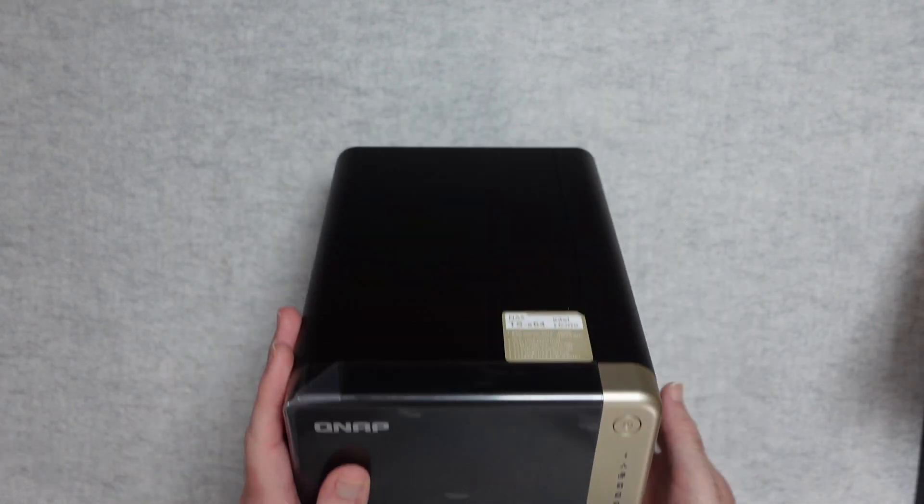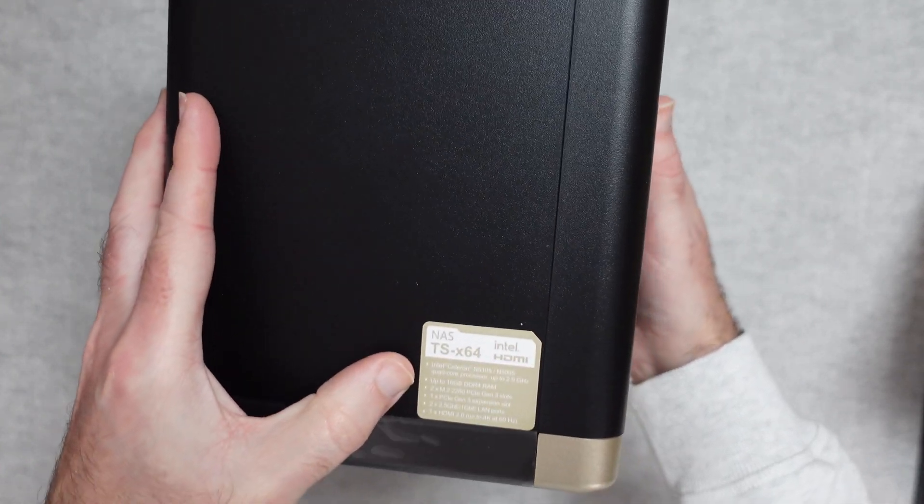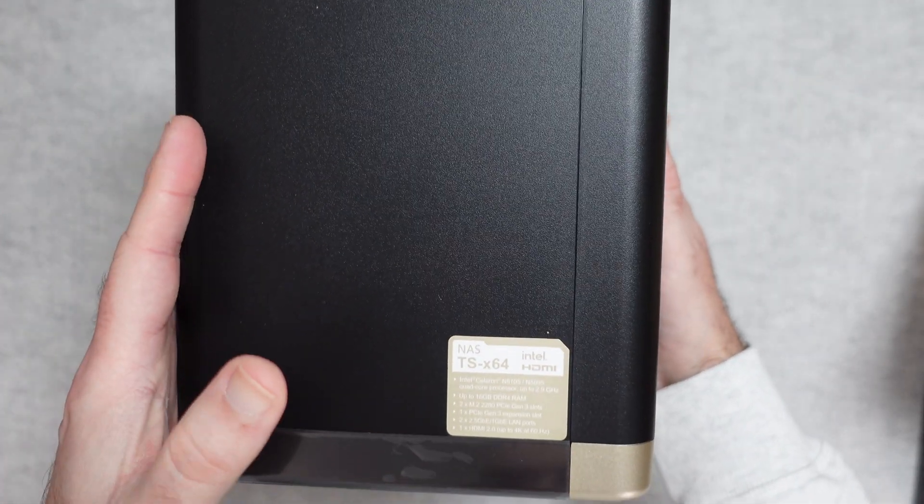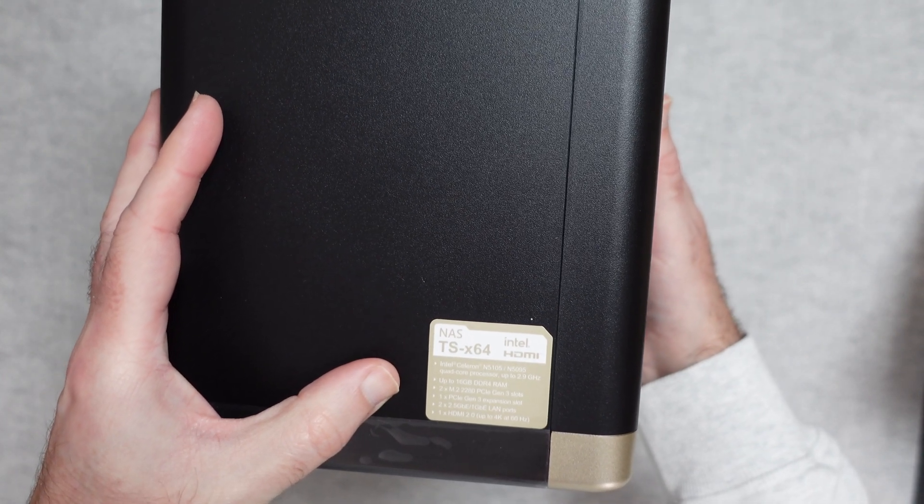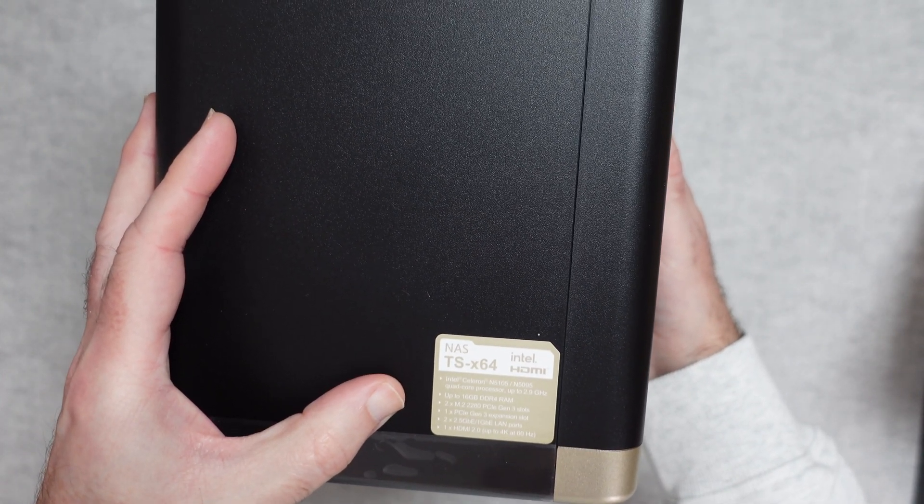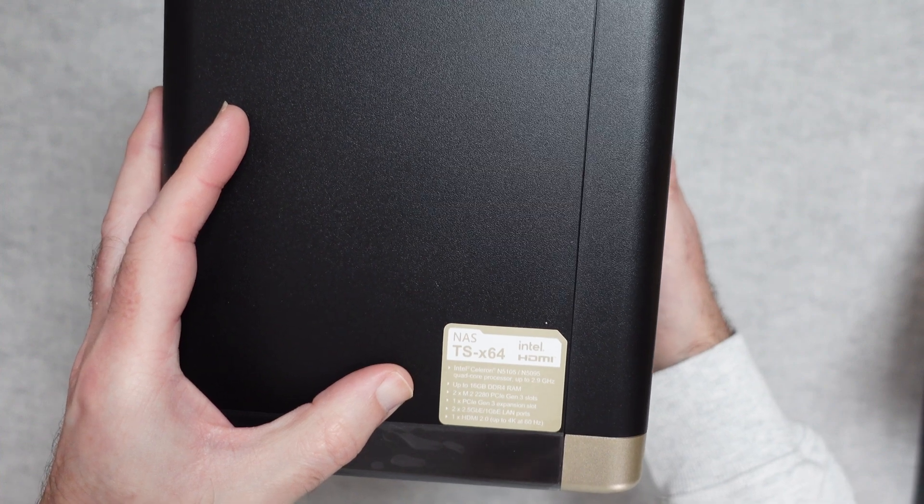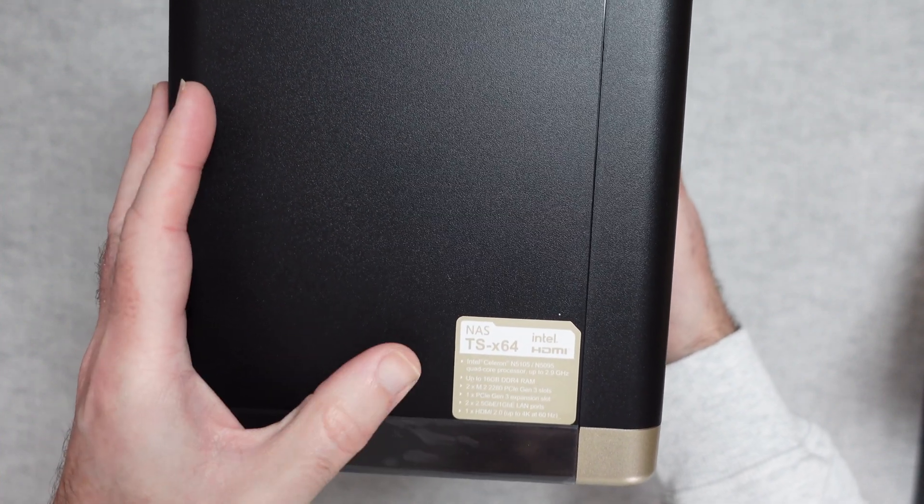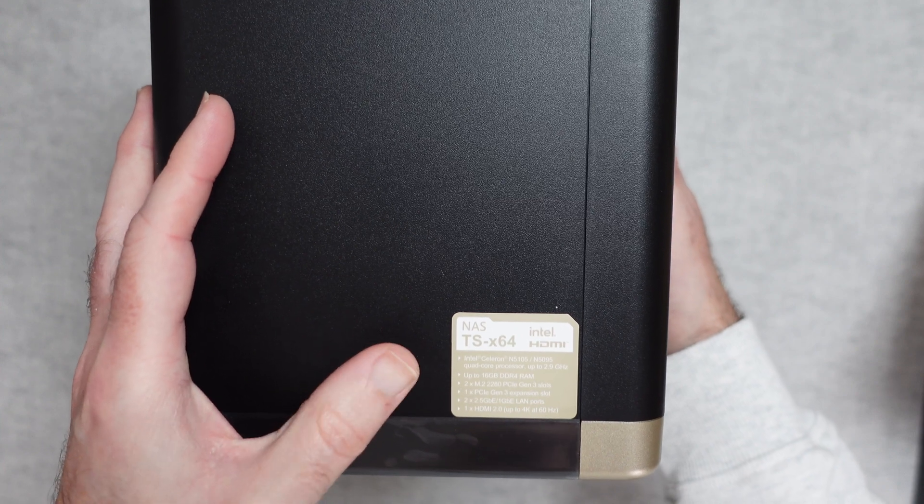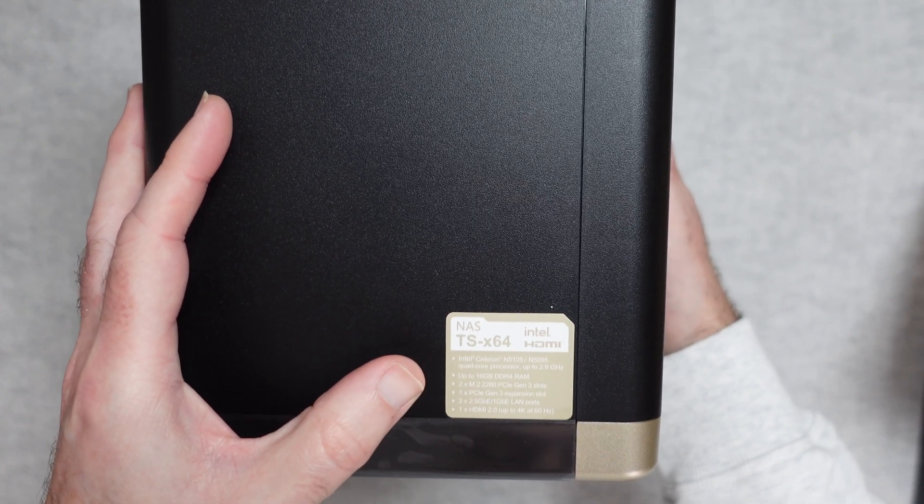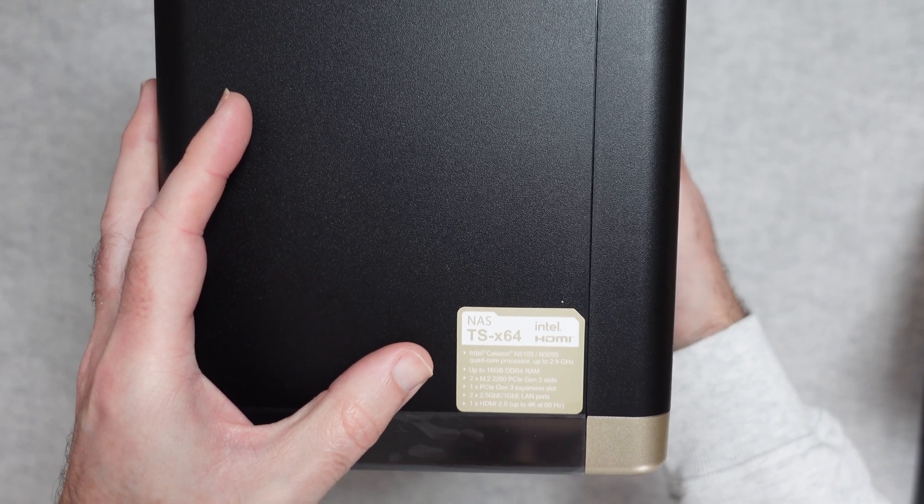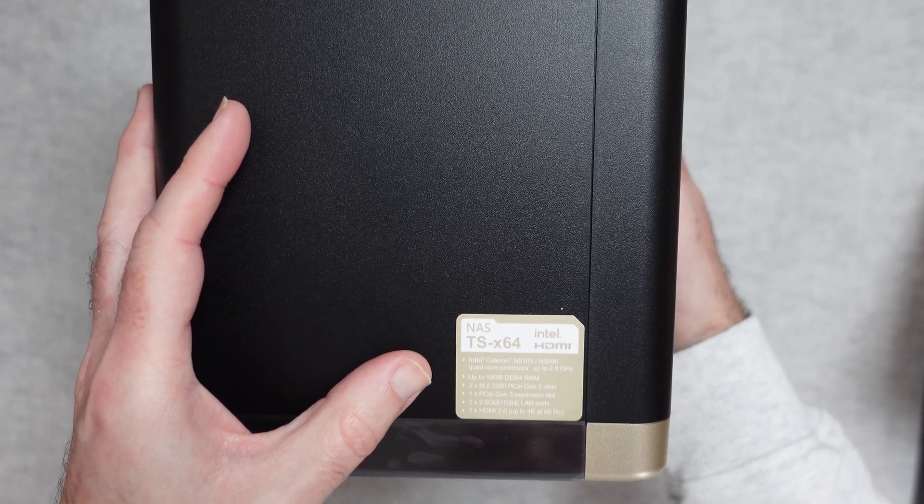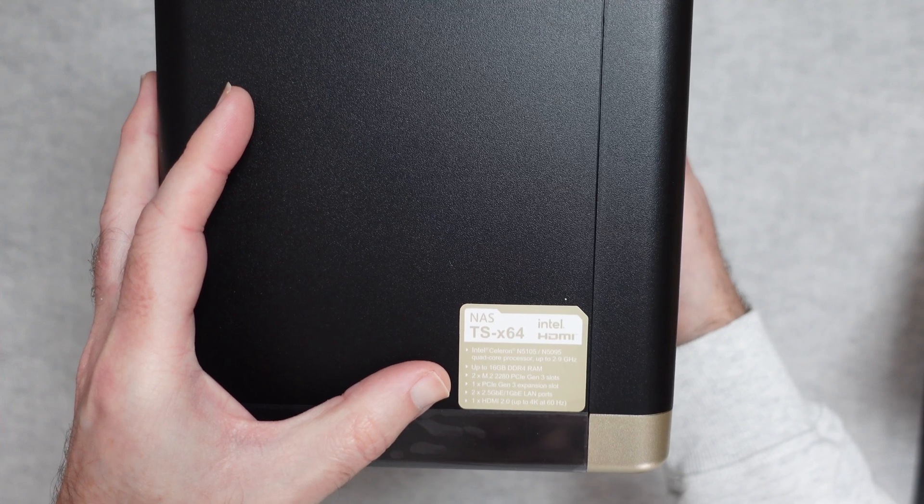Now inside here, this is very important, in fact it's on this sticker on the top, this isn't just an empty box. This has got a processor inside, so it's an Intel Celeron N5105 or 5095 quad core processor up to 2.9 gigahertz. It also has memory inside which helps with the processing and the speed of the device and it comes with 4 gigabytes of RAM pre-installed, but you can upgrade that to 16 gigabytes. There's also two M.2 PCIe Gen 3 slots, you can add some solid state drives into those slots as well.